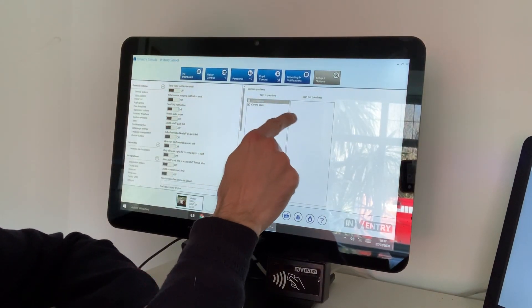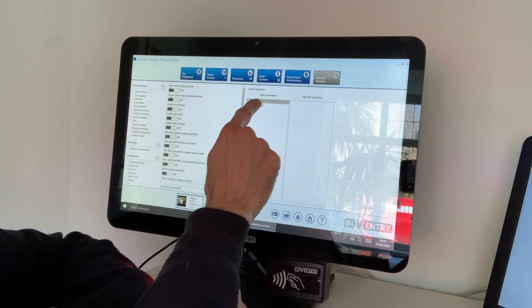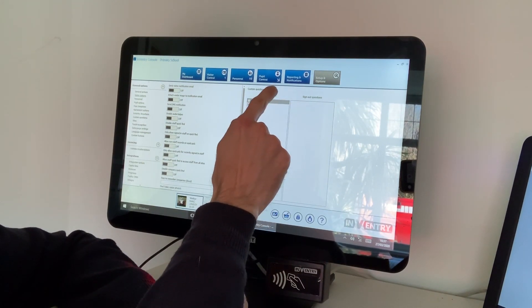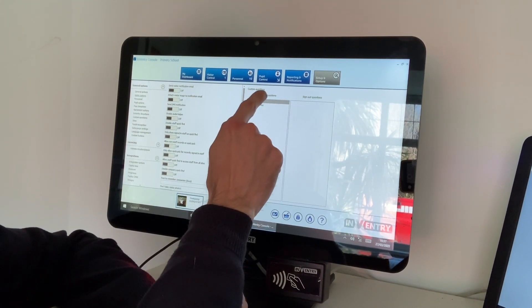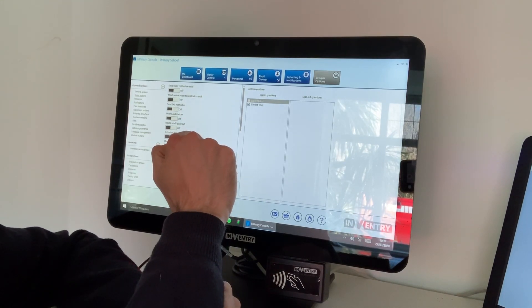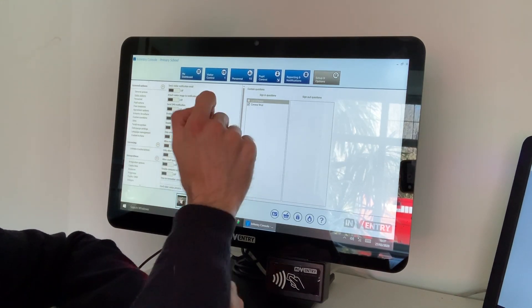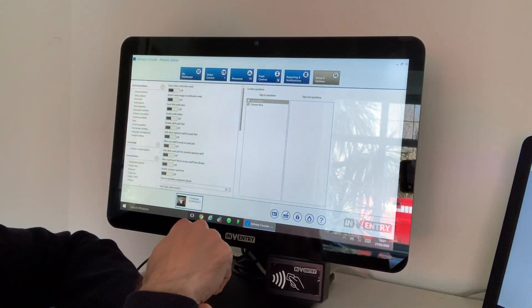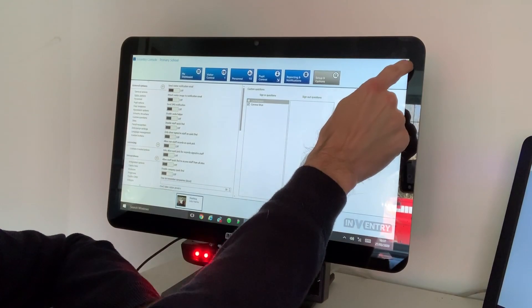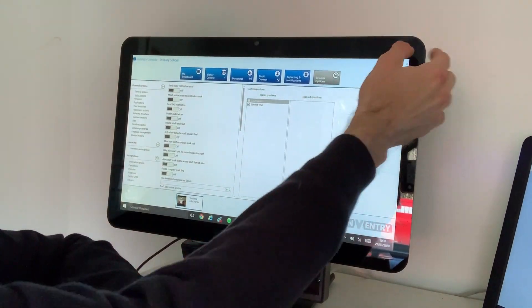What you'll notice is on this side of the screen you've got sign-in questions and sign-out questions, and these are the custom ones we've created. So all you simply do is tick the one that we've made for the coronavirus, and then once that's been done, that's simply it. You just shut the console down.